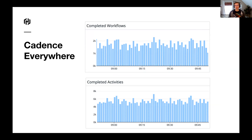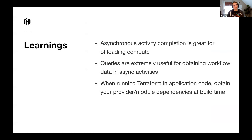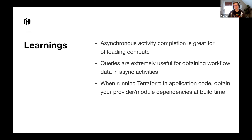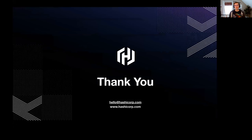We use Cadence pretty much everywhere in our control plane — we have about 2,000 workflows per minute and about 6,000 activities per minute, so not quite Uber or Coinbase scale yet. A few things we've learned: async activity completion is great for offloading compute from your Cadence workers — if you have something that's super bursty or CPU bound, definitely look into async activity completion. Cadence queries are also extremely useful for obtaining data within async activities — we use Cadence queries for every one of those Terraform runs to get their params. And when running Terraform in your application code, you should obtain your provider binaries and any modules at build time instead of at runtime. Check out portal.cloud.hashicorp.com — thanks.